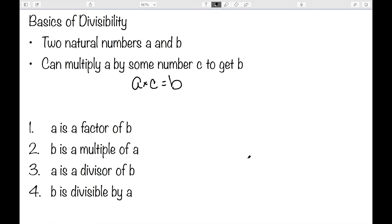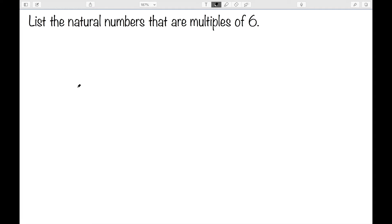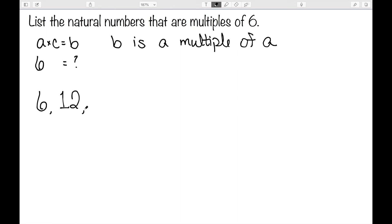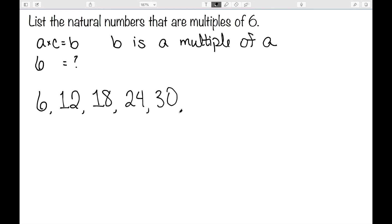Let's look at some examples of how we can use these definitions. I want to list the natural numbers that are multiples of six. The definition says if a times c is equal to b, then b is a multiple of a. So we want to know what are the multiples of six — in this case a is equal to six, c can vary, and we want to know what b is. If c is one, six times one is six. If c is two, six times two is twelve. If c is three, six times three is eighteen. We can continue this process to get more and more multiples of six, and this will go on indefinitely.